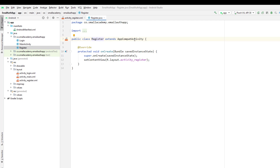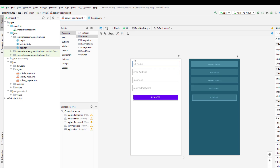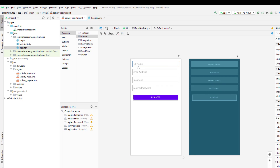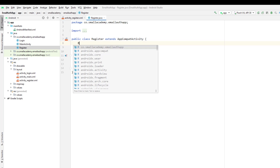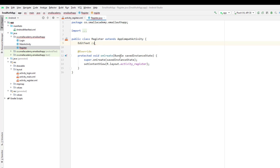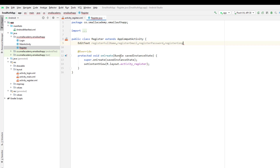Let's go to the register.java file. First of all, I want to create variables for all of these fields so that we can bind and extract the data. We need to connect the XML components to the variables we are going to create. All of these are EditText fields, so I'll create one EditText field with a register prefix — register full name, register email, register password, and register confirmation password.